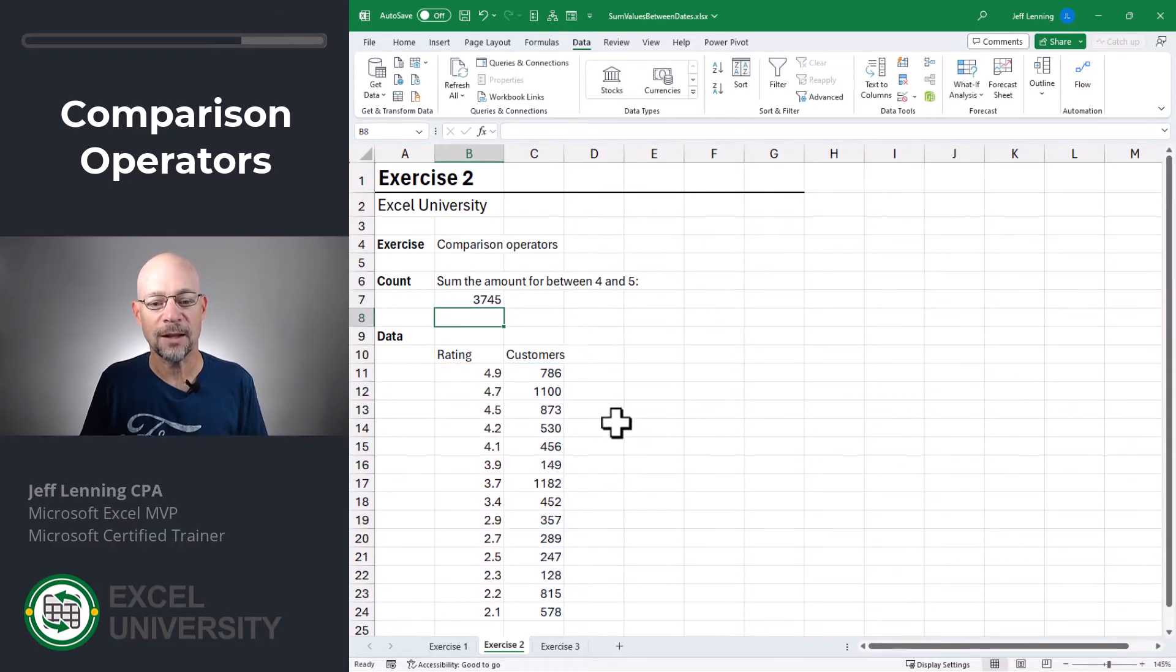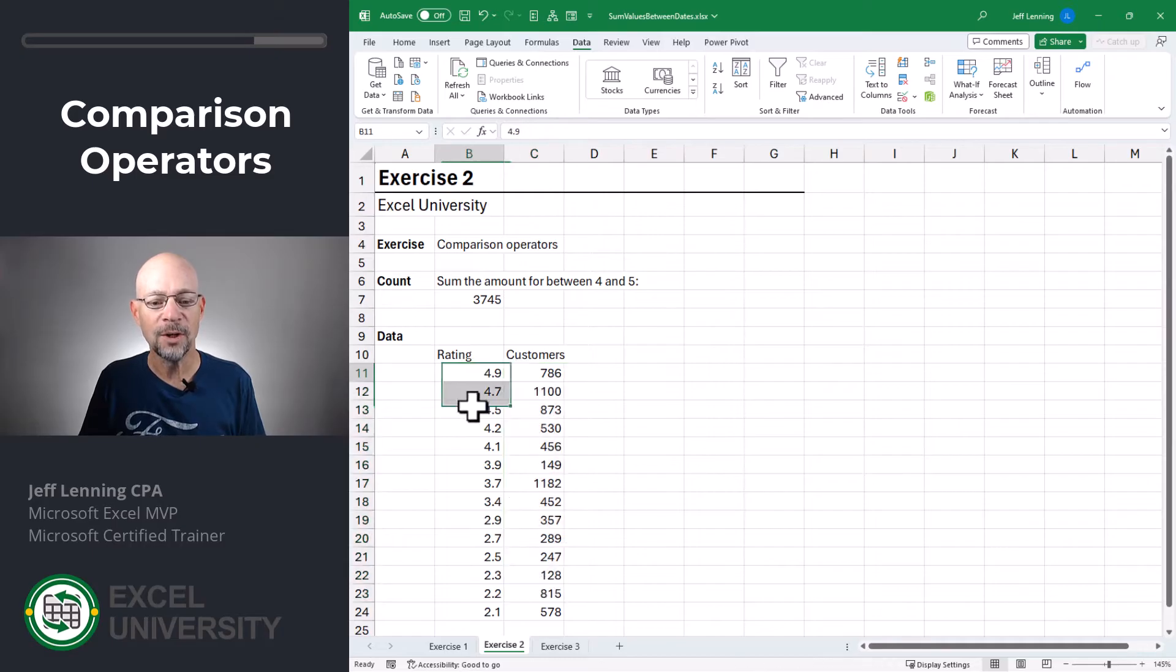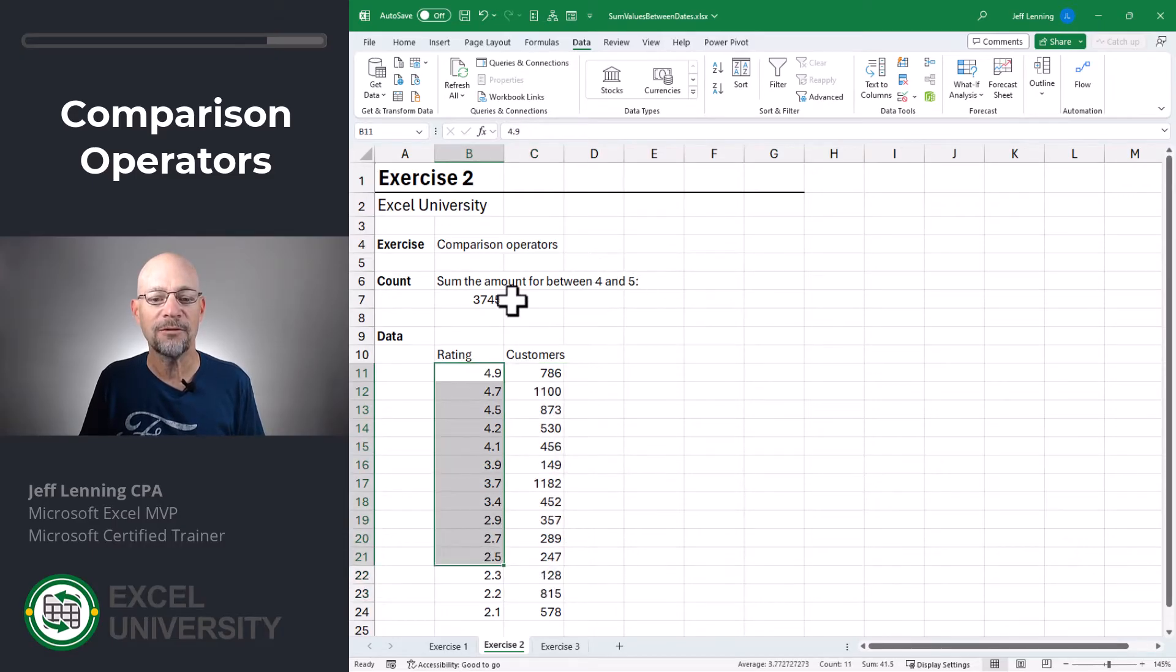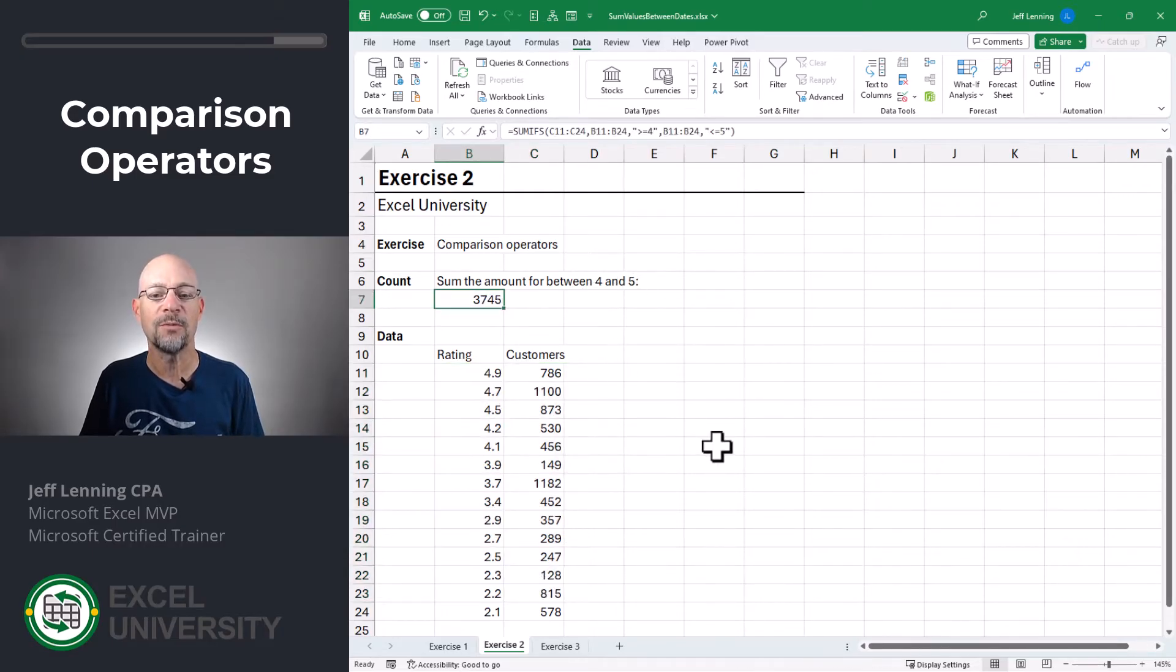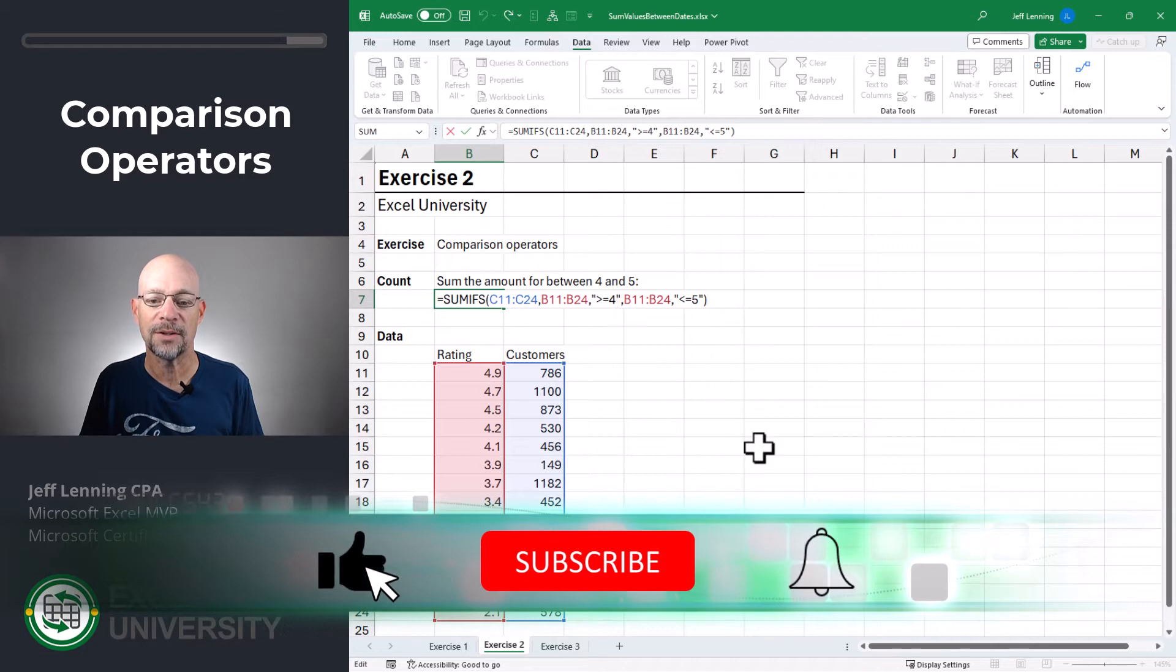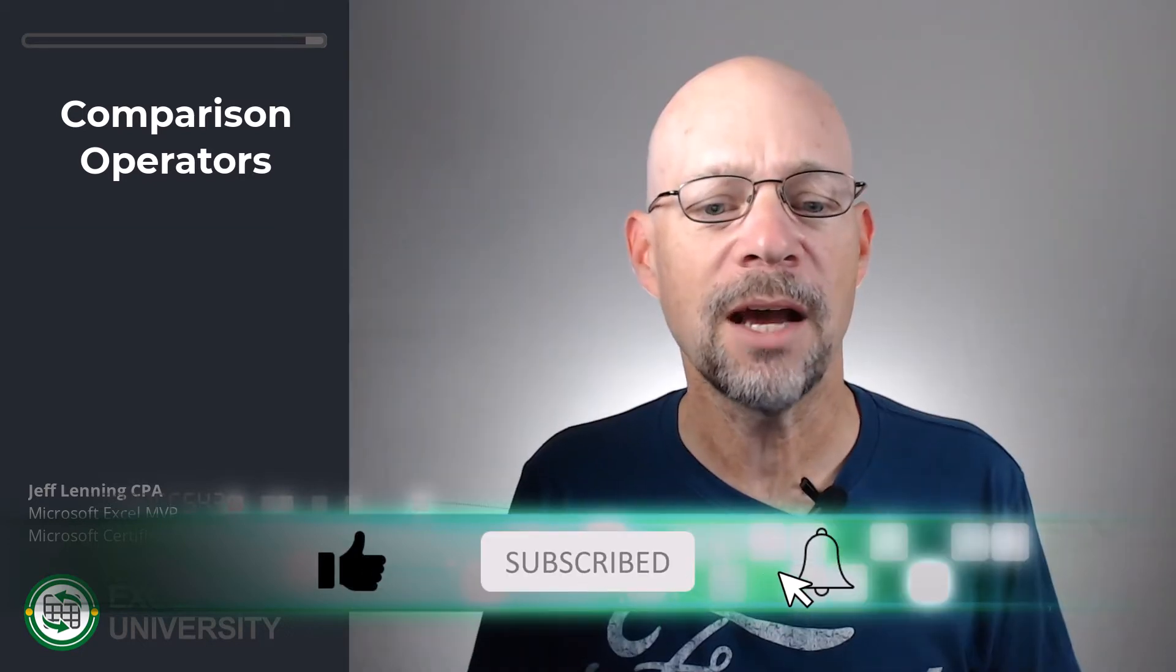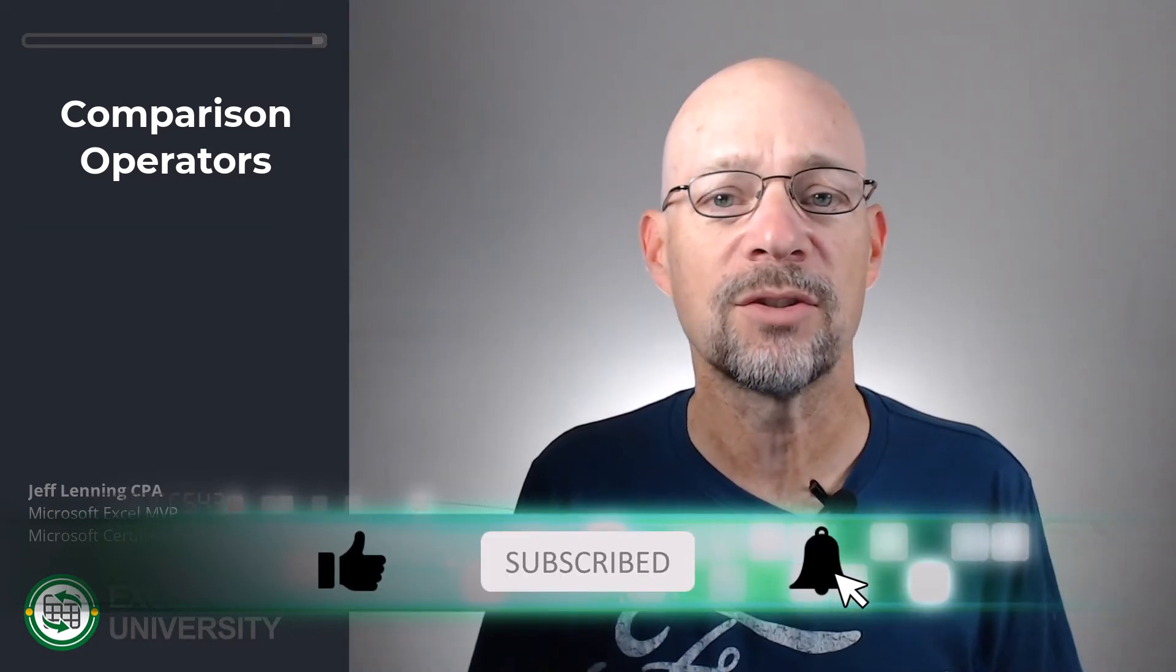Now we've got it. That's the sum of this column for ratings that fall between four and five. We did that with these comparison operators enclosed in quotes. But now we need to see how we can point these to a cell reference.